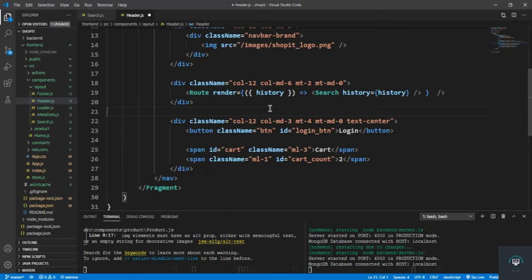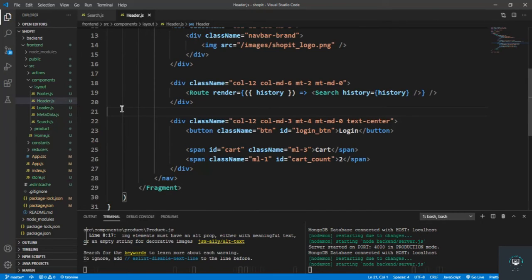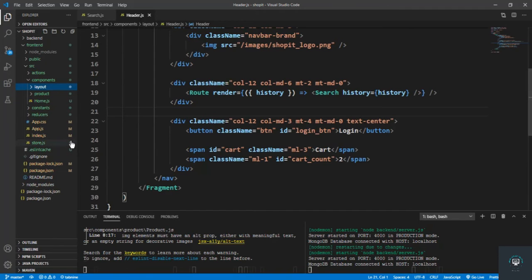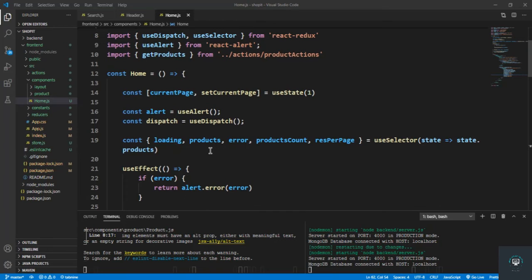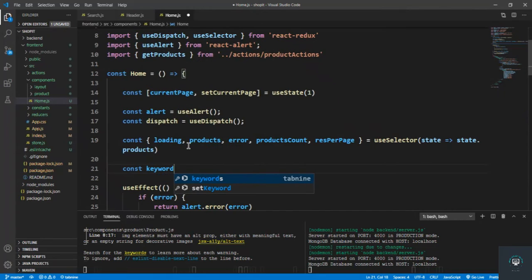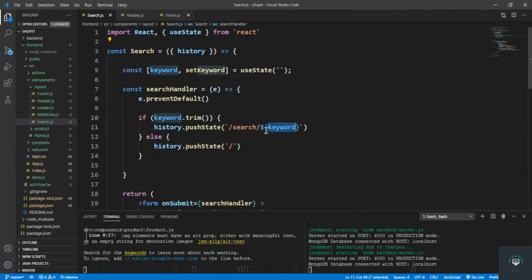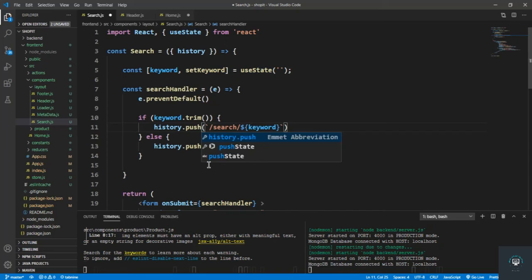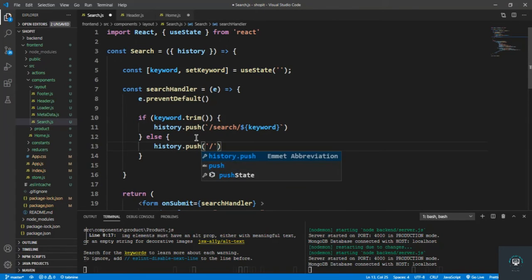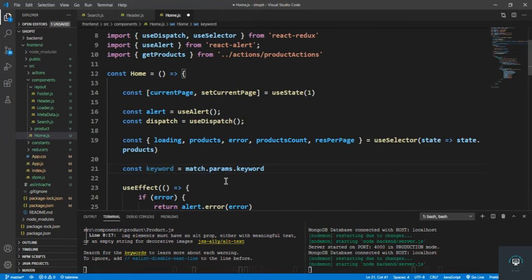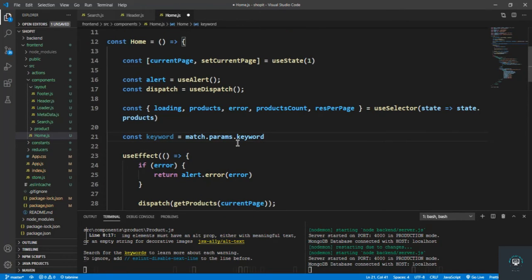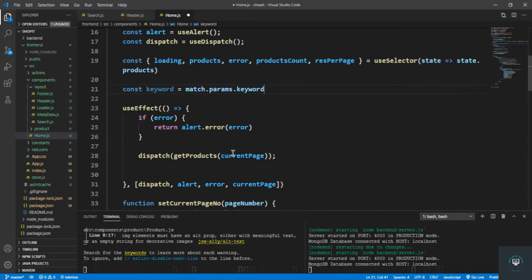Save it, and now go to home.js where I declare const keyword because we also have to pass that keyword to our backend. I get it from match.params.keyword — remember we are setting the keyword in the params — and then simply pass in the keyword.